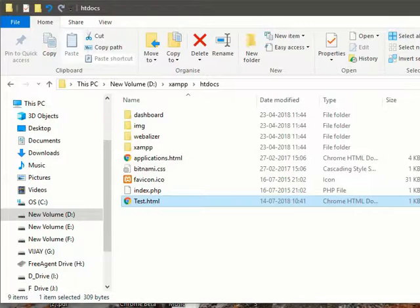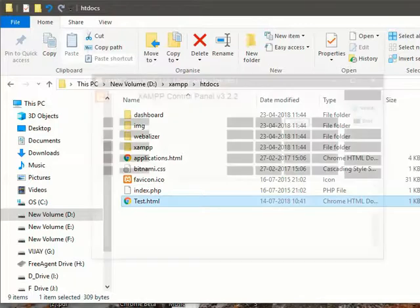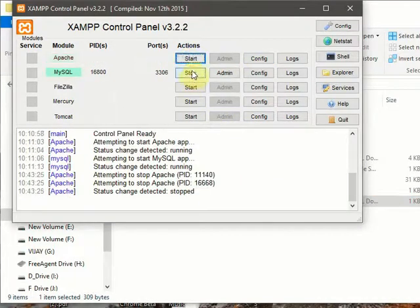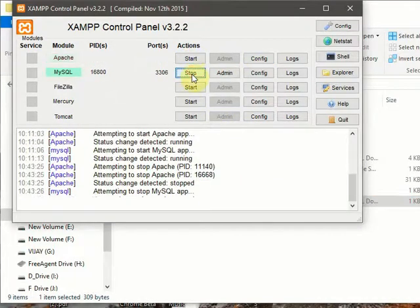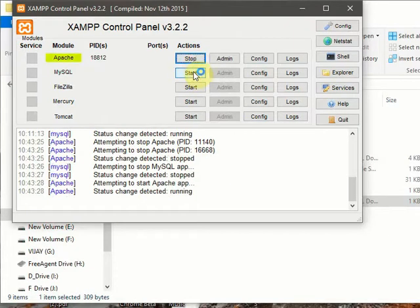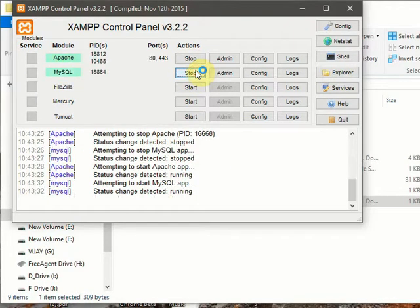Now what we must do is you must restart XAMPP. Stop. And I am again restarting this one.